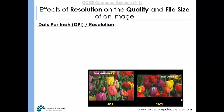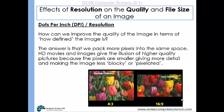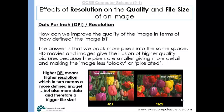Let's take a look at the effect of resolution on the quality and file size of an image. To improve the quality and definition of an image, we pack more pixels into the same space. High definition movies and images give the illusion of higher quality simply because there are more pixels in a given space. Higher dots per inch means higher resolution, which in turn means a more defined image, but also more data and therefore a bigger file size.